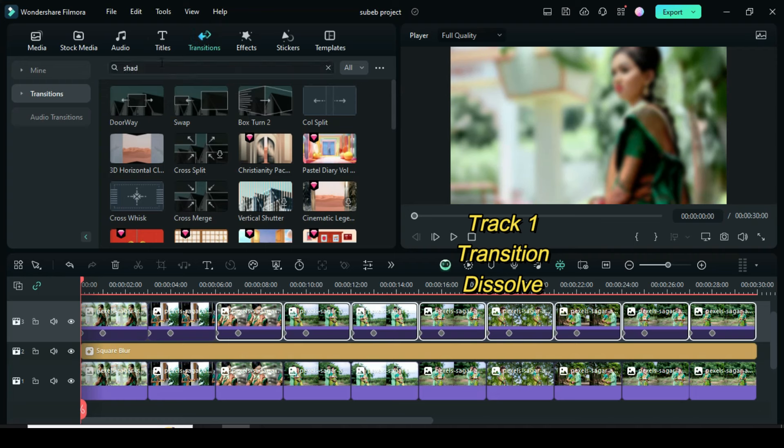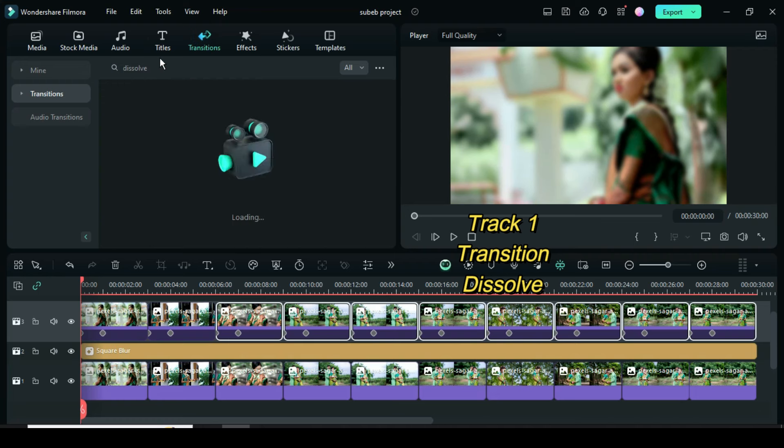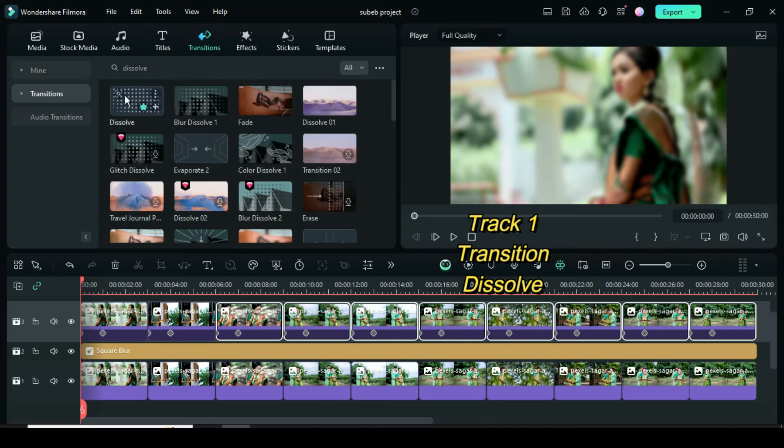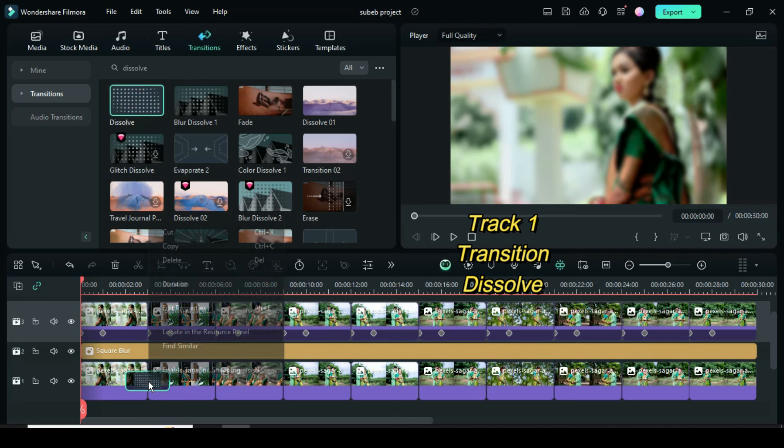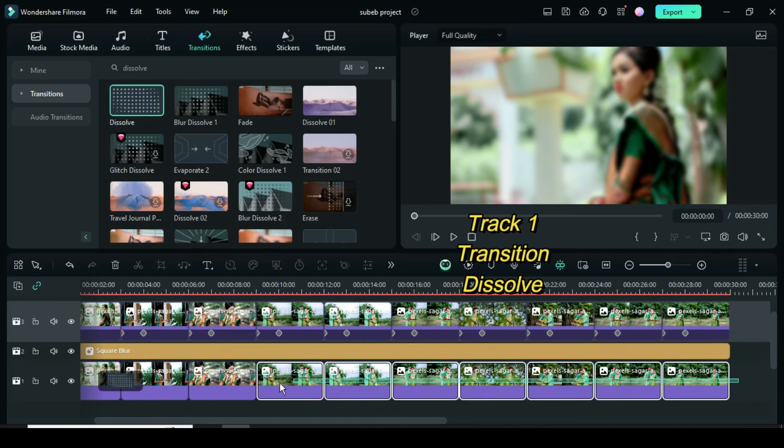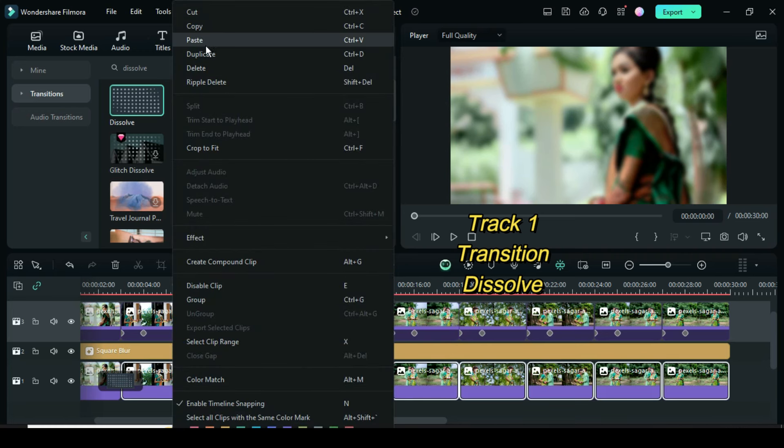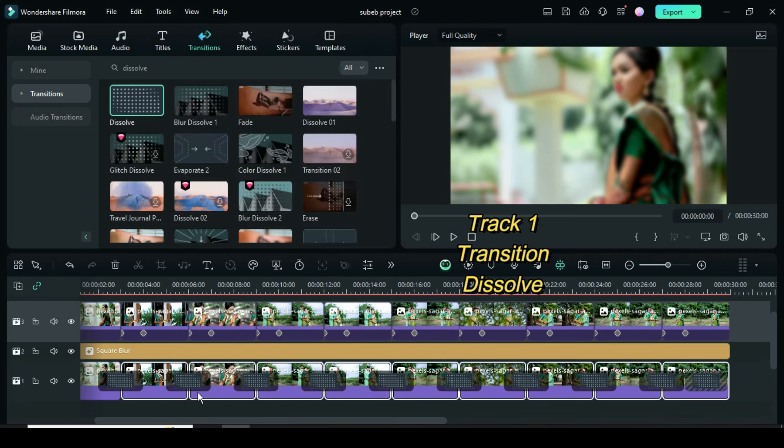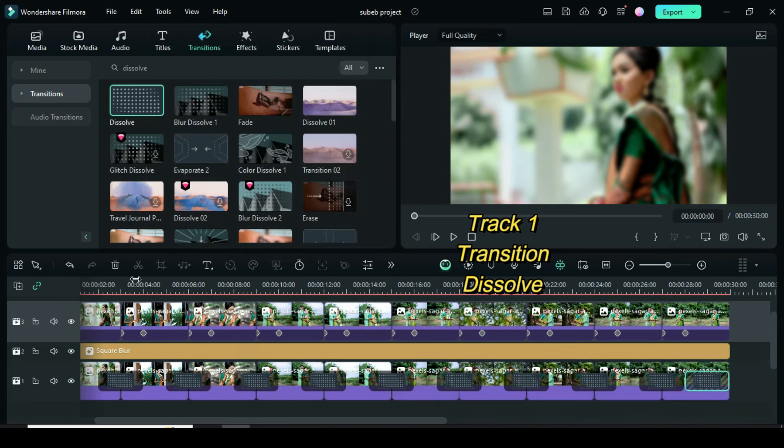Go to transition to apply dissolve transition to pictures on track 1, then right click to copy transition, highlight the rest of the pictures and paste transition. Afterward, go to the last picture to delete the misplaced transition as shown.